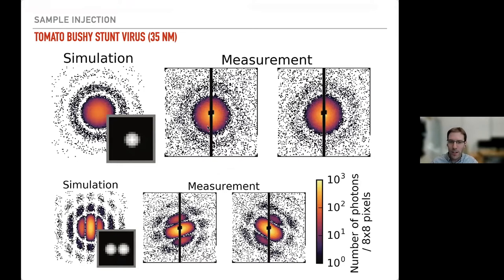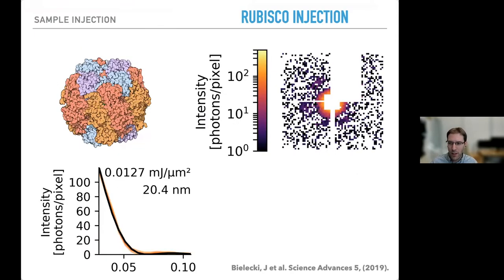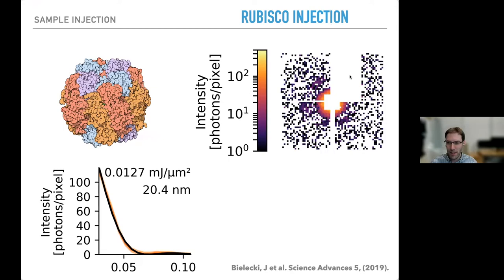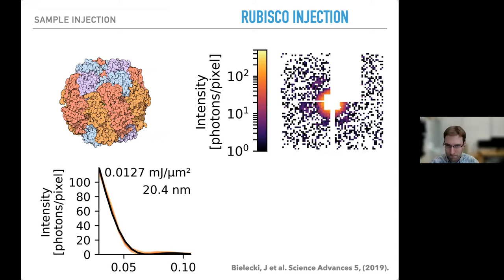If we can see 35-nanometer viruses, can we go for single proteins? The first experiment we did was to look at Rubisco at the LCLS, at the AMO beamline — the soft X-ray beamline. The main issue was that the signal was very weak and it was very hard to distinguish the natural beamline background from any coherent scattering signal. The result was inconclusive; we don't know if we were able to see any protein scattering.